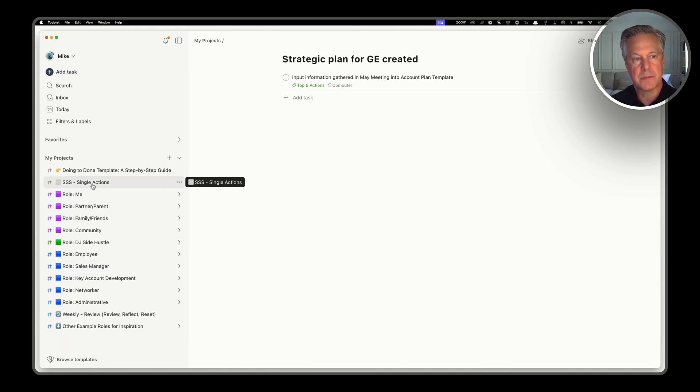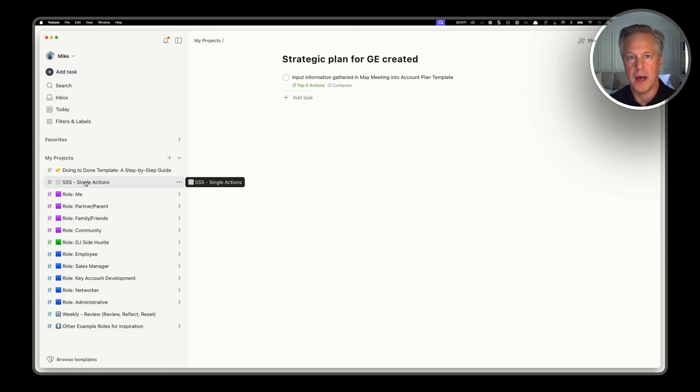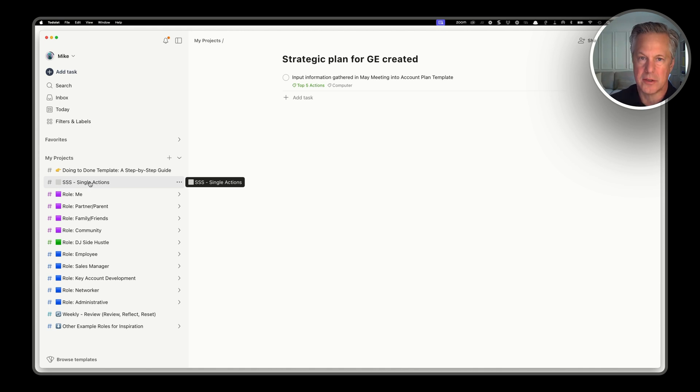Now there is a special project here called single action. So let's say you just want to call mom and say hi. You don't necessarily need a full project for that. So we create a special project called single actions to handle things like that.